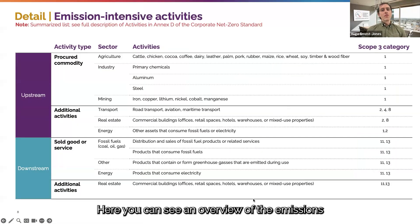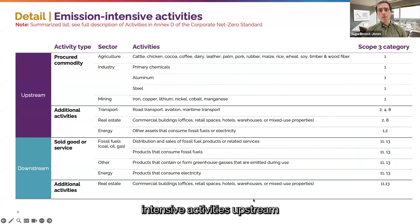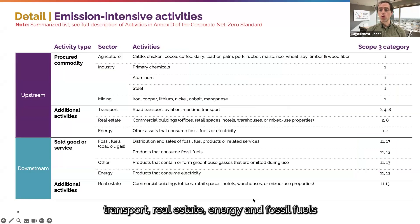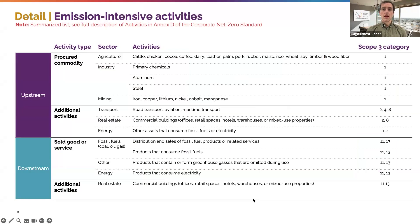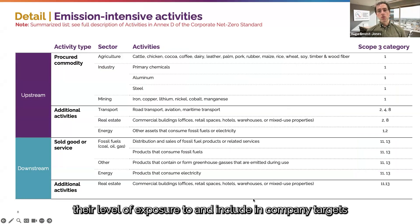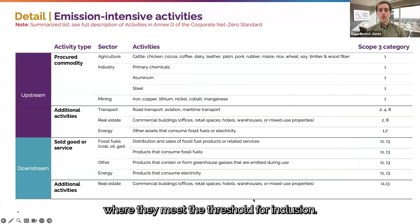Here you can see an overview of the emissions intensive activities upstream and downstream across agriculture, industry and mining, transport, real estate, energy and fossil fuels — which companies will need to identify their level of exposure to, and include in company targets where they meet the threshold for inclusion.